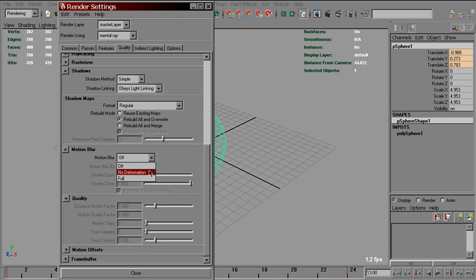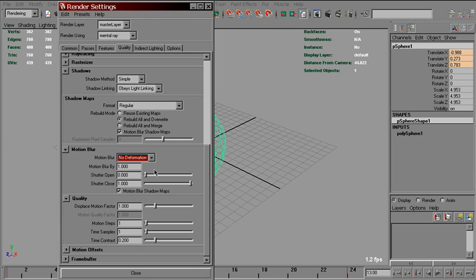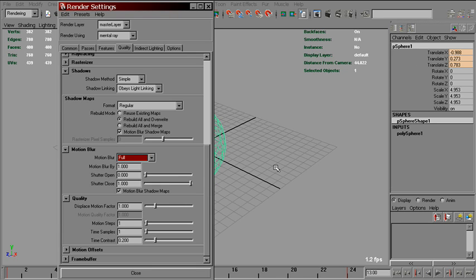We've got two options here. No deformation calculates animation of transforms only, like this sphere. Full mode also takes into consideration deformations. For example, skin characters, deformers, clothes, and so on.